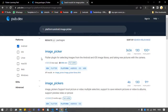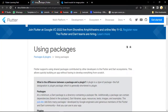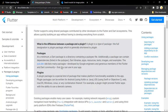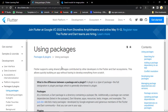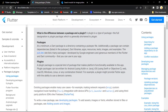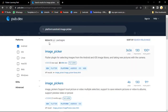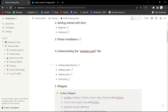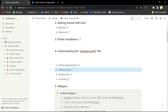A different dart file is generated for our image picker. Now we can use that image picker in our main.dart. This is how we can use some code that is created by another developer. Next thing is adding assets. Assets are like - let's say if you want to add some image to your application, what you need to do is go to your code and first import that asset. Just create a new folder called 'assets'.